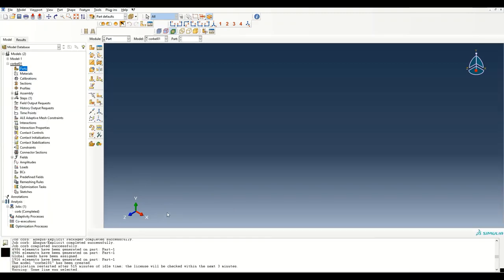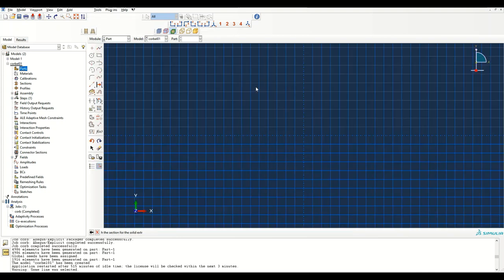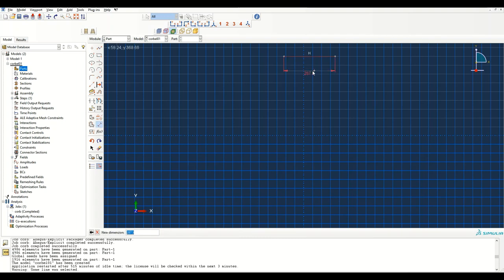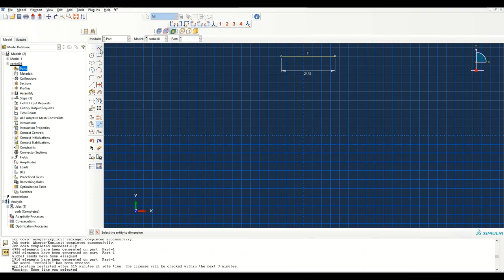First of all, we have to create a model. I've created a model named Corbel01 and the first part is the reinforced concrete part itself. Let's create the shape and then extrude — this is 300, then we have 300, 250, and 200, so let's create those lines.